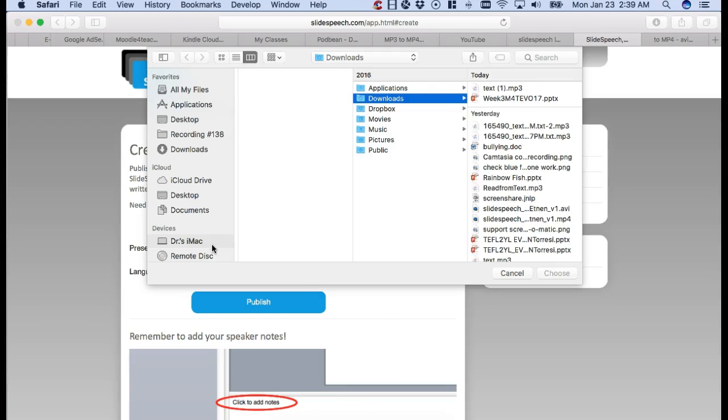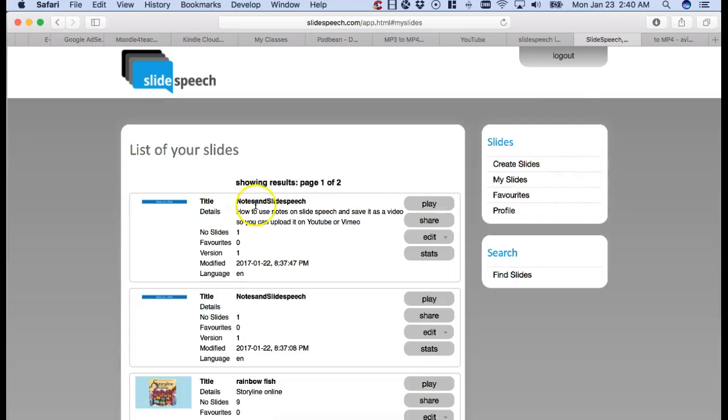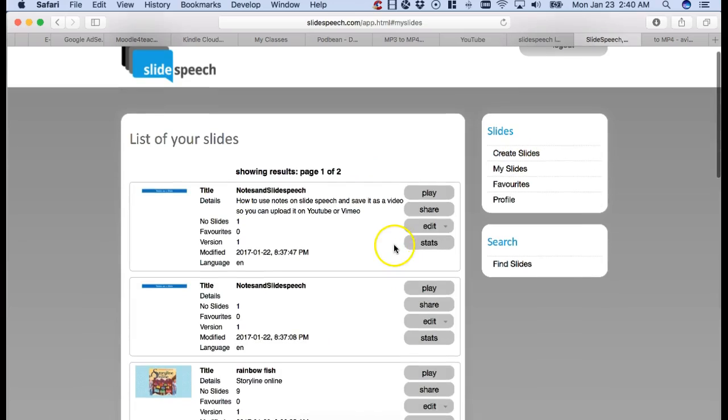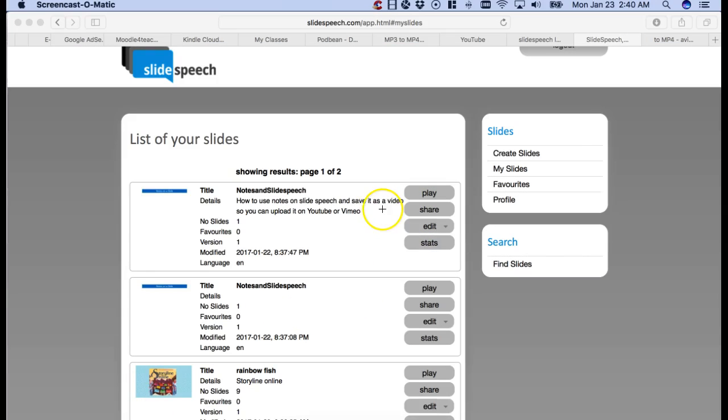Upload it from my computer system and then publish. Once published, you'll be able to see your slides. There are my slides published. Then you can play them, share them, and so on.